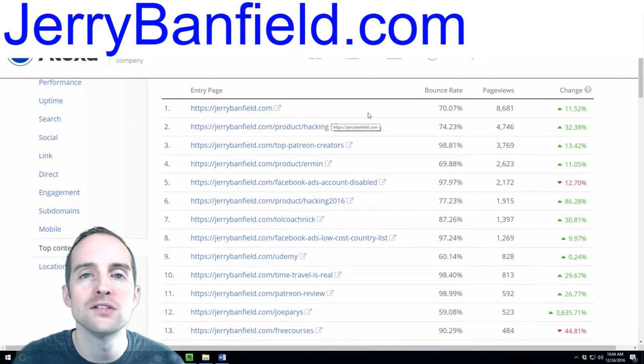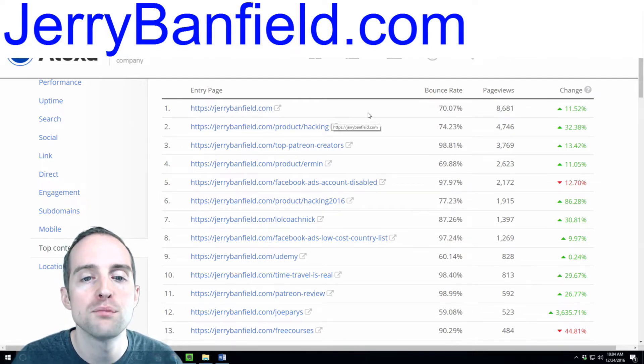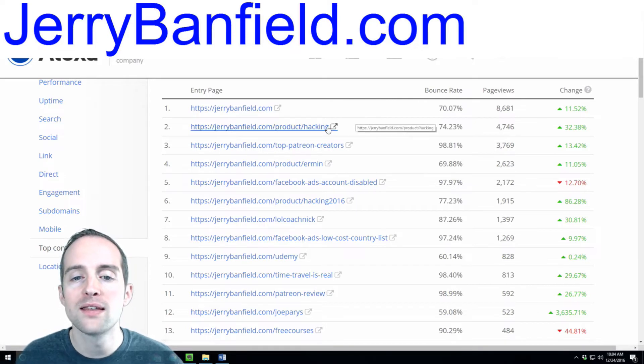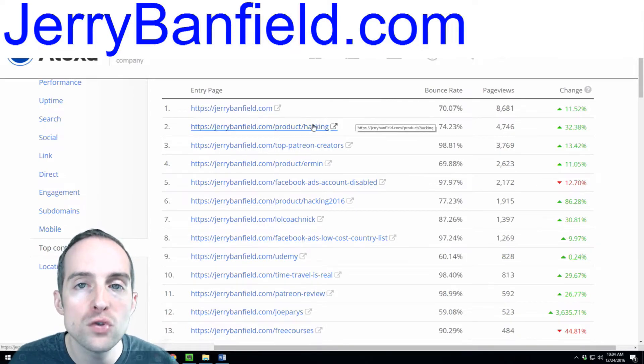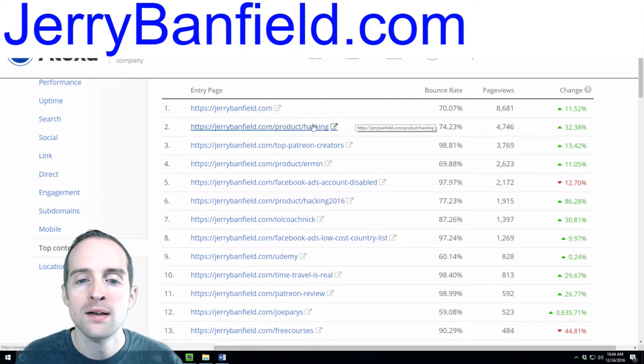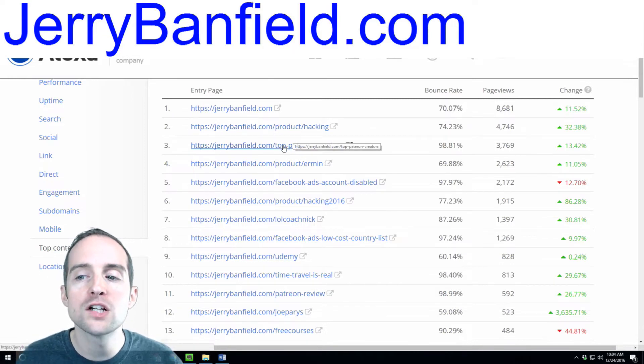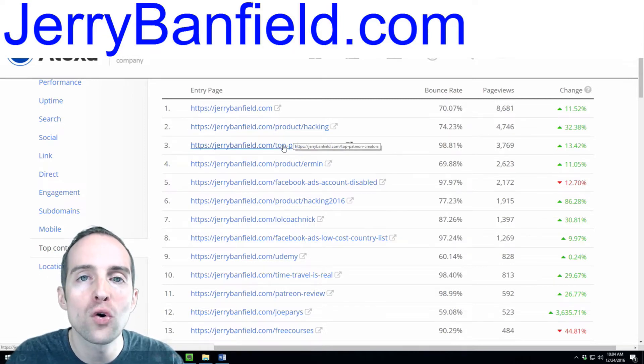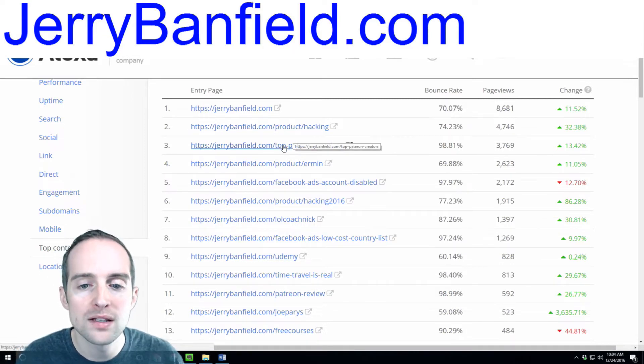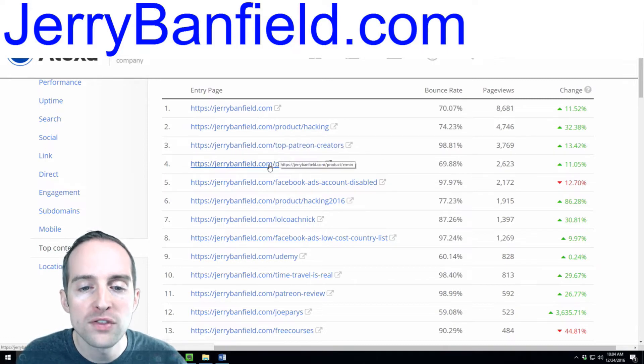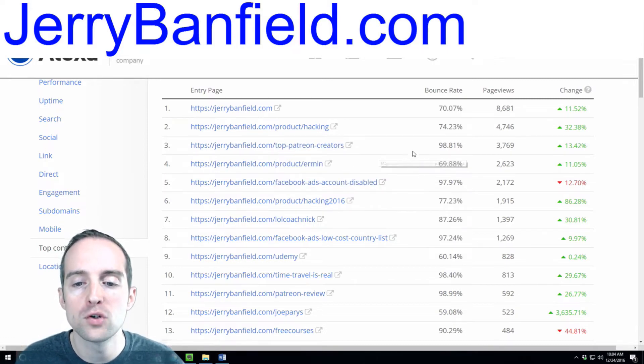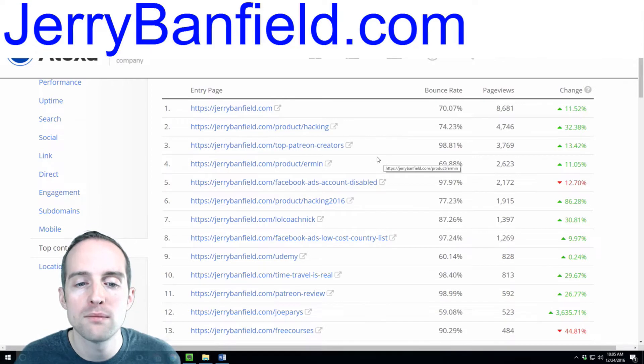Then the second top page is from YouTube, organic traffic. Then the third top page is from Google organic search directly to my website. The fourth is from YouTube, and the fifth is from Google organic search directly to my website.